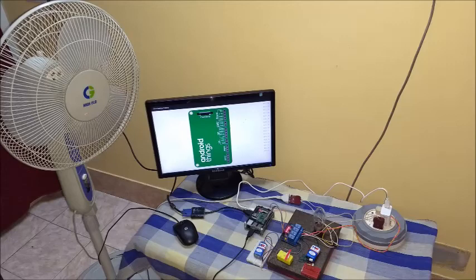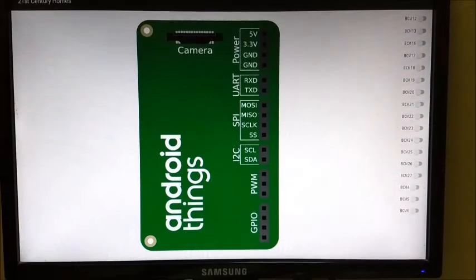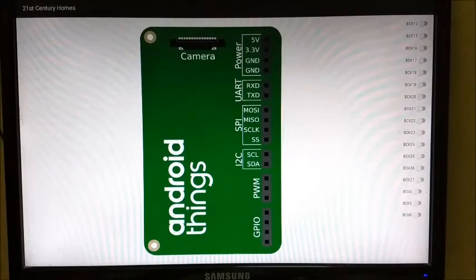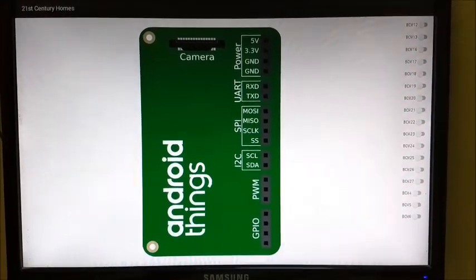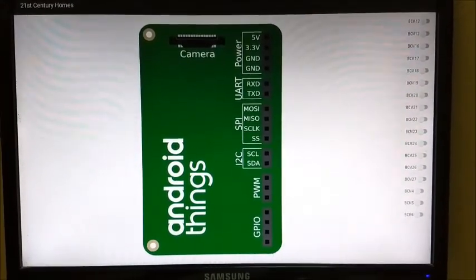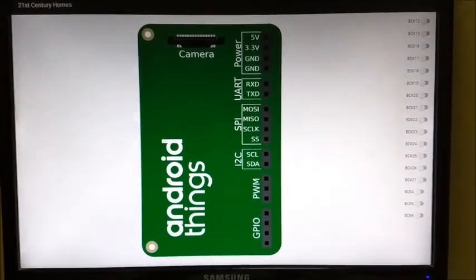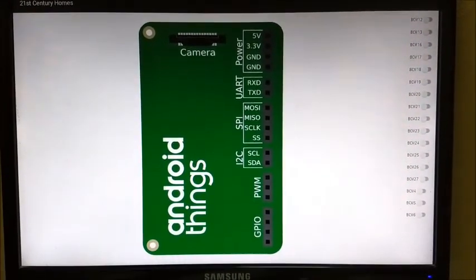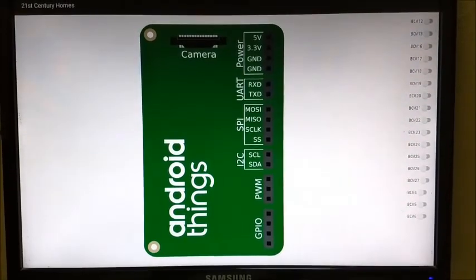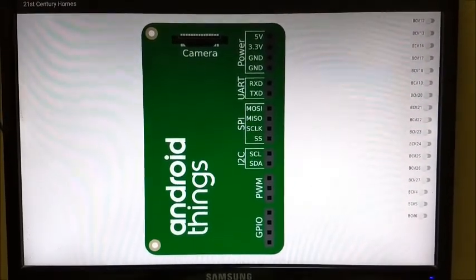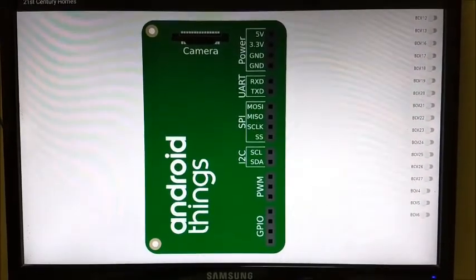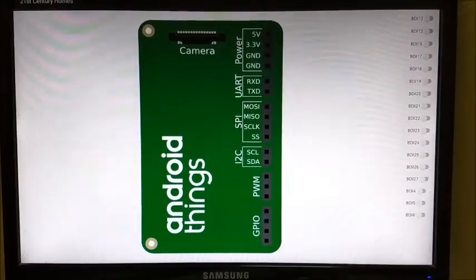This is a project demo on home automation using Android Things and Raspberry Pi. Android Things OS is flashed onto the Raspberry Pi. A simple user interface application is deployed on the Raspberry Pi to control devices using GPIOs.